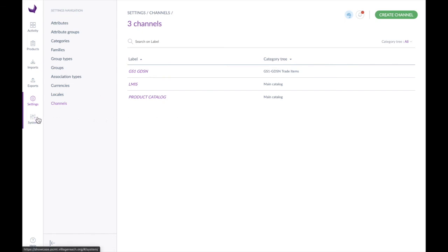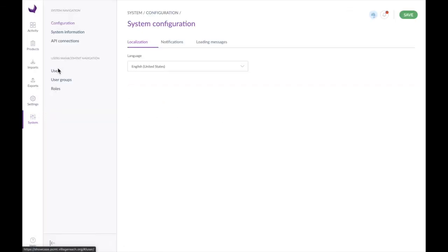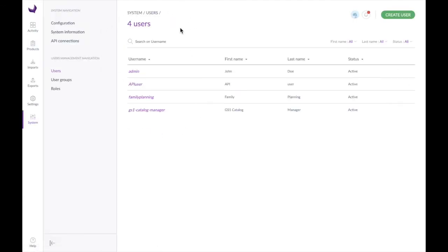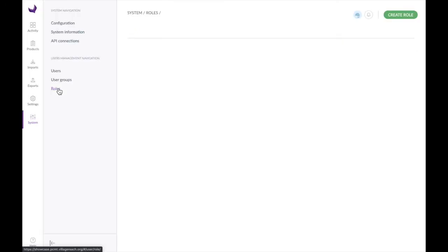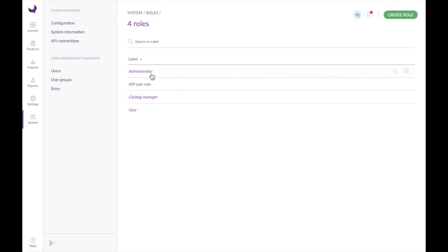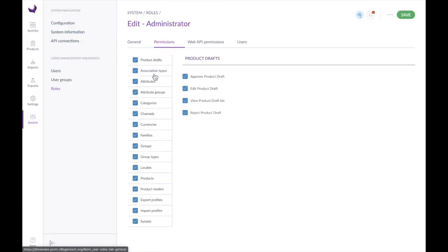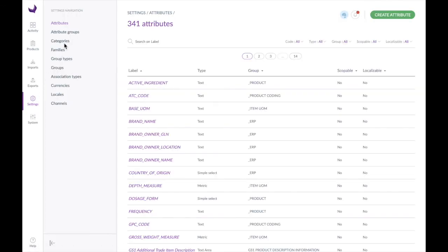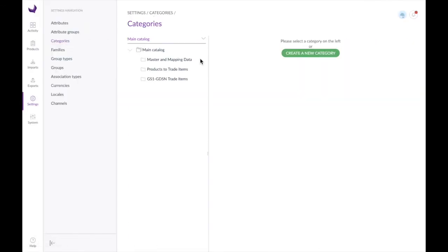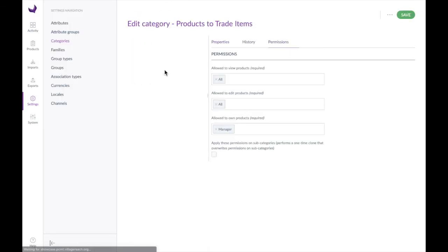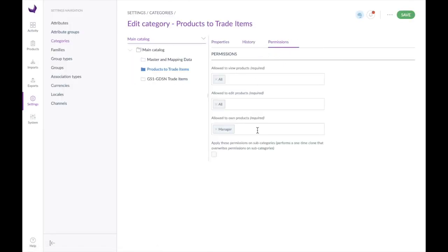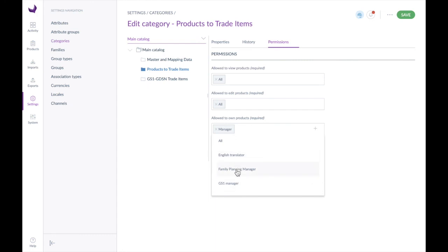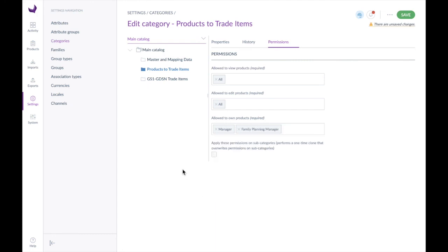Finally, let's look at the different user settings you can configure. You can give a user account to every person in your organization, group those people into different roles which control their different rights in the system, and add them into different user groups. New in PCMT version 2, you can use those user groups — as we saw earlier — to control access to different product categories through these permissions. So this has been the demo for PCMT version 2. Thank you.